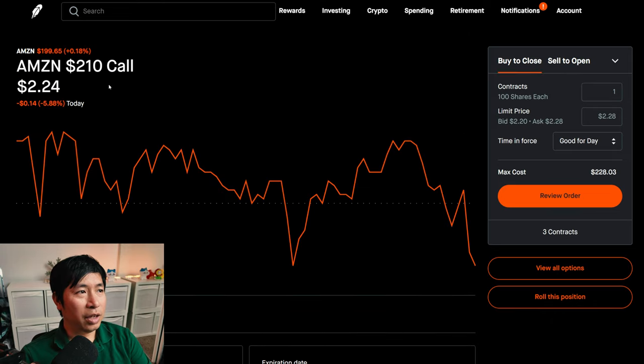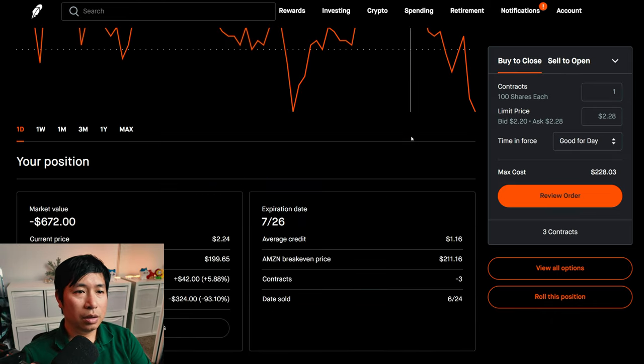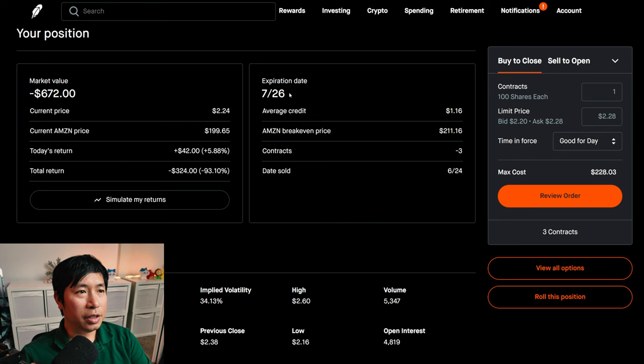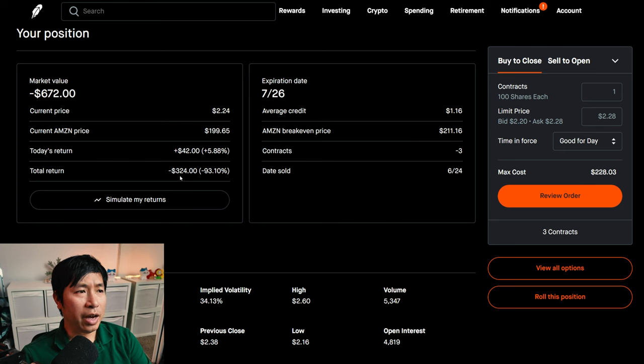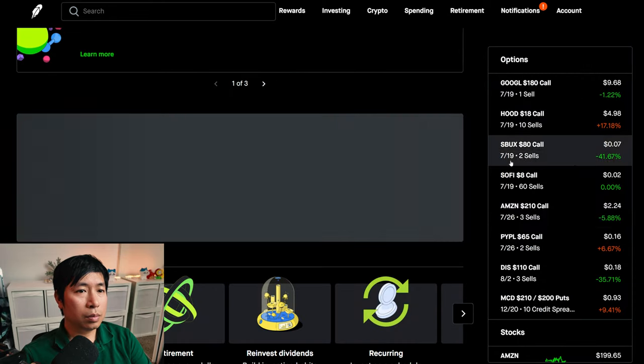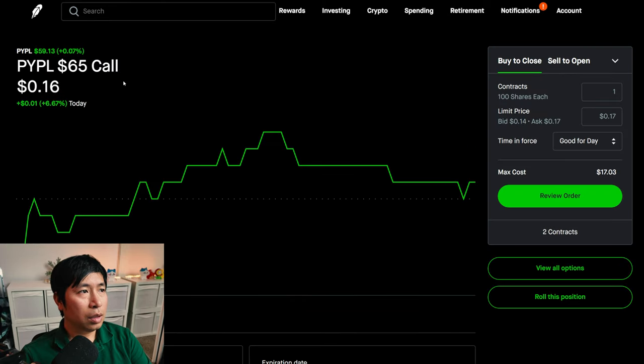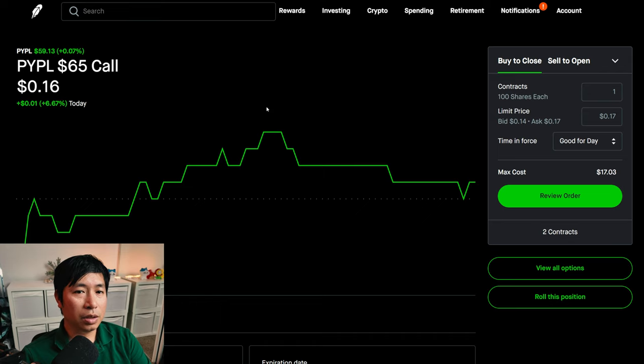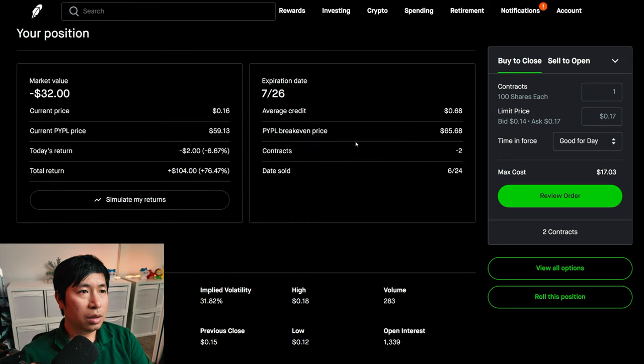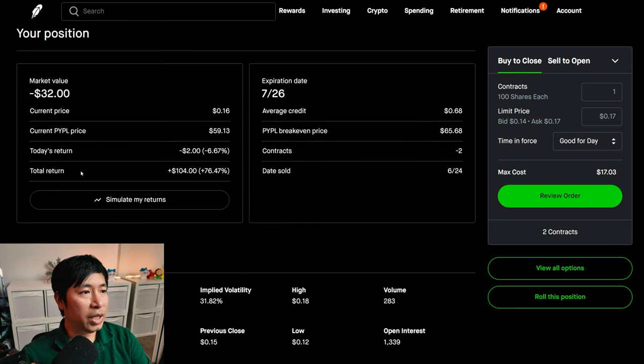I am selling Amazon $210 covered calls. These expire July 26. My total return, I am down $324. I am selling PayPal $625 covered calls. These expire July 26. My total return, $104.